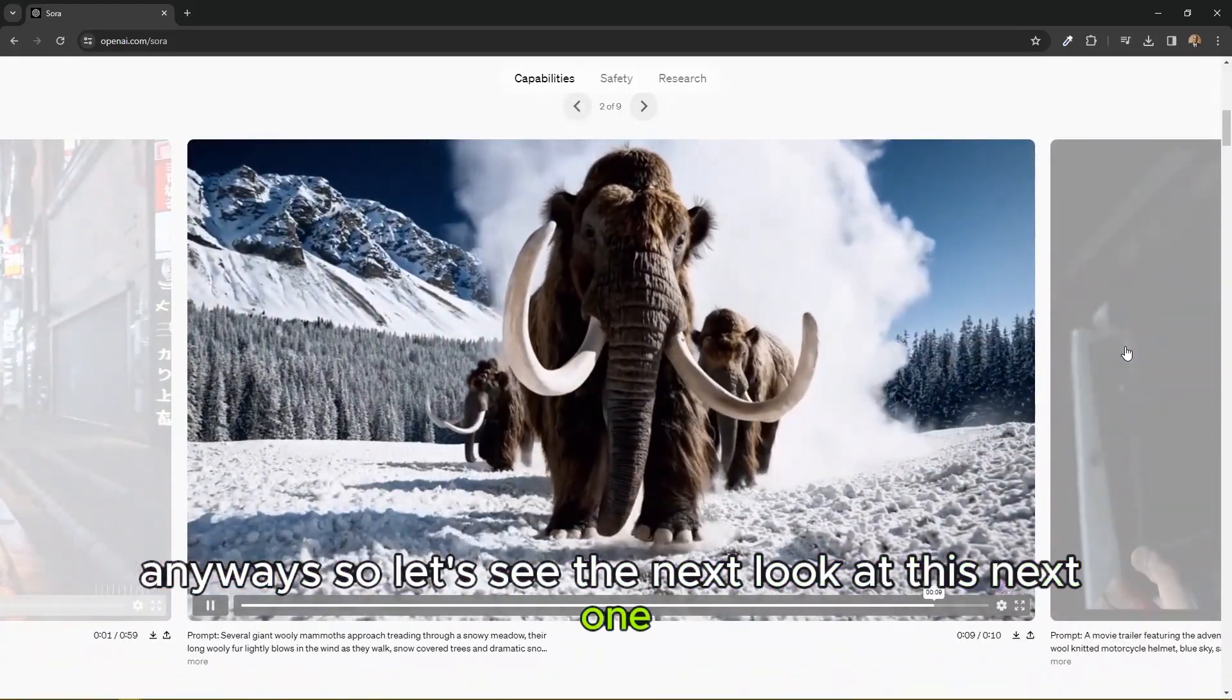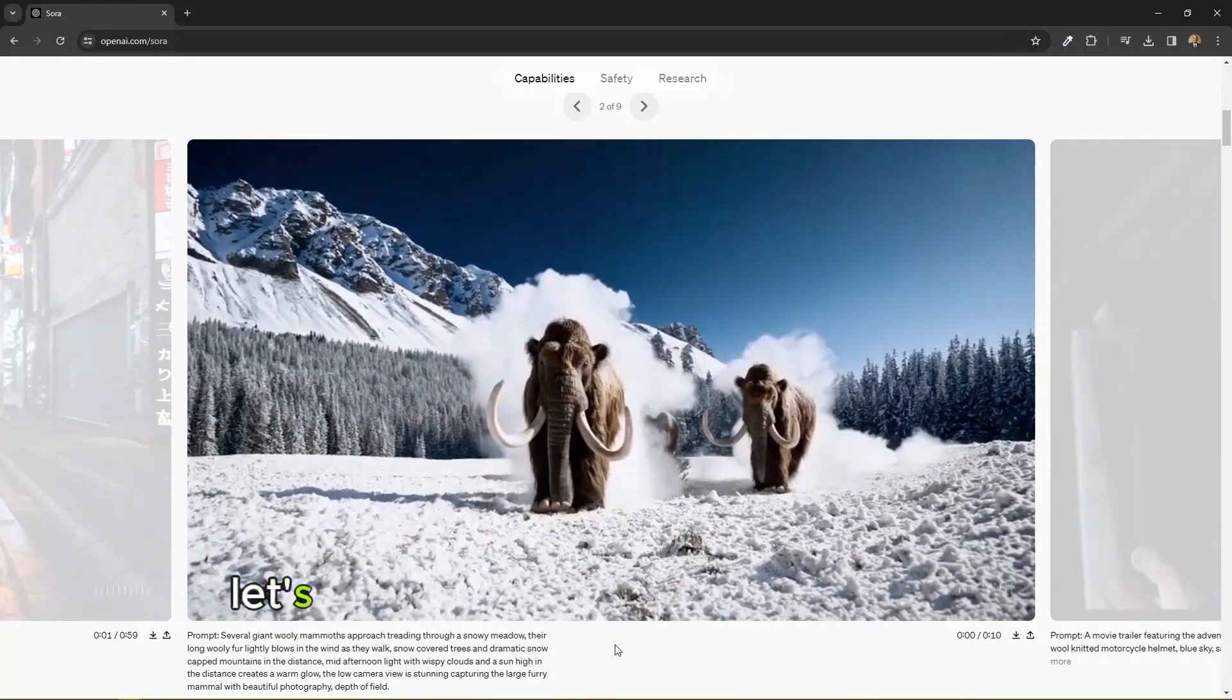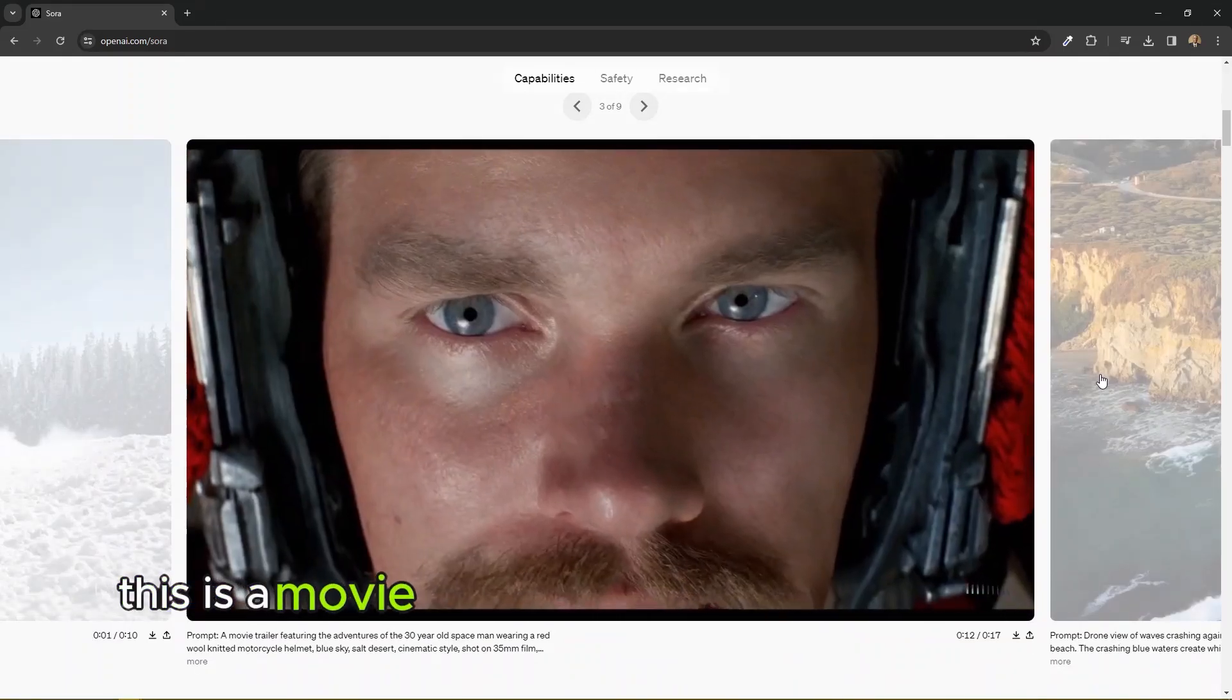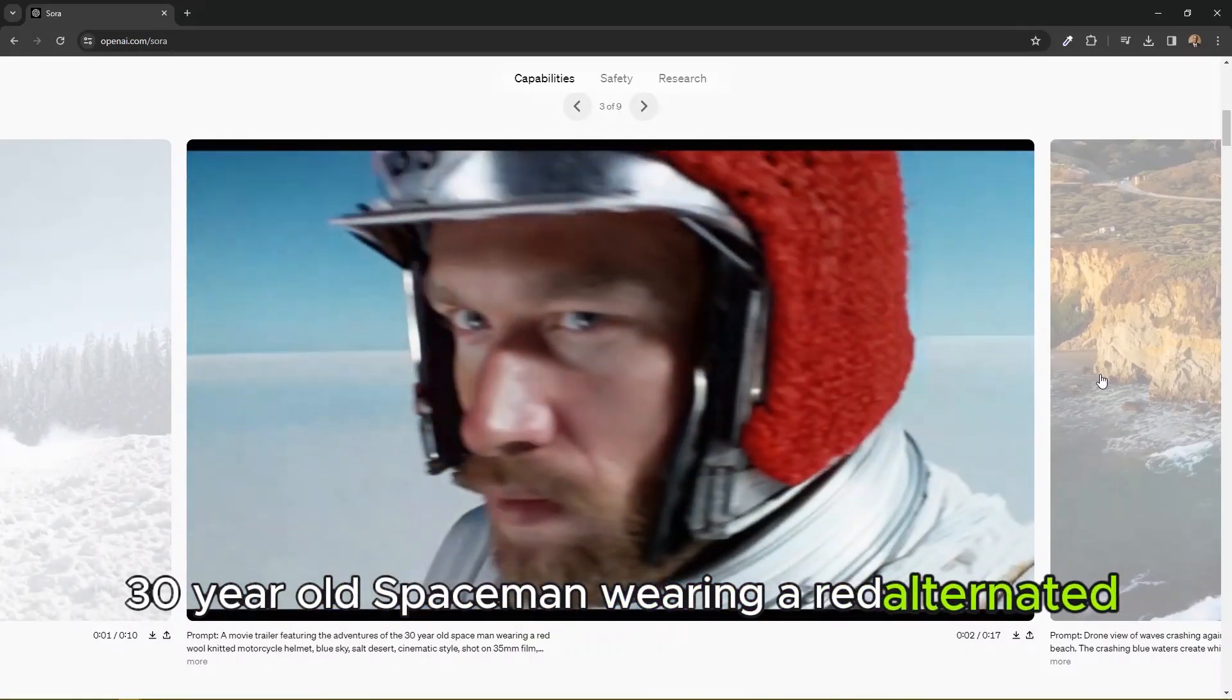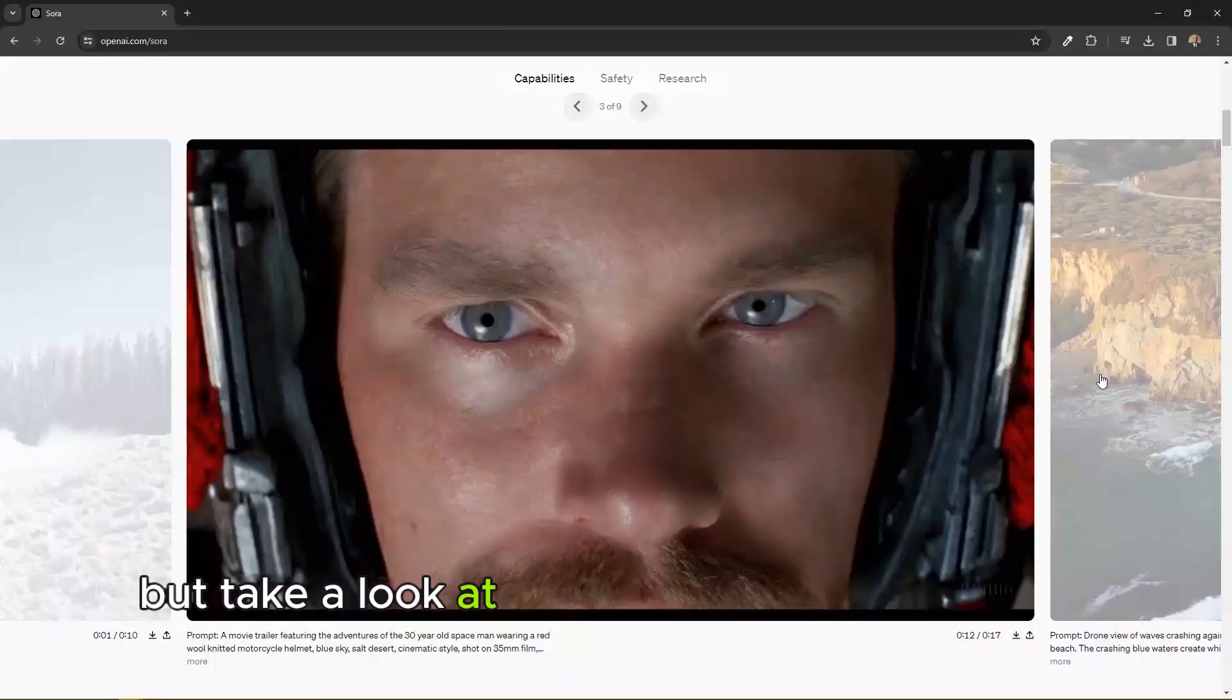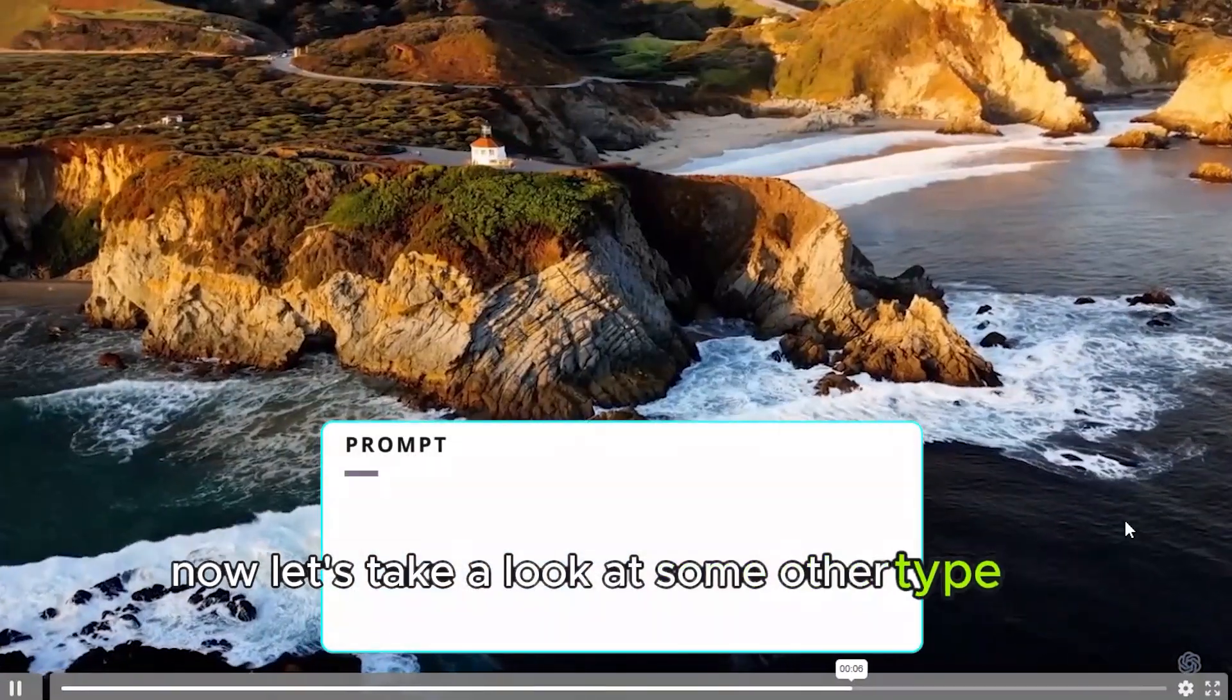Anyway, let's see the next one. Look at this next one. This is a movie trailer featuring the adventures of a 30 year old spaceman wearing a red wool knitted motorcycle helmet. But take a look at the quality of this first.